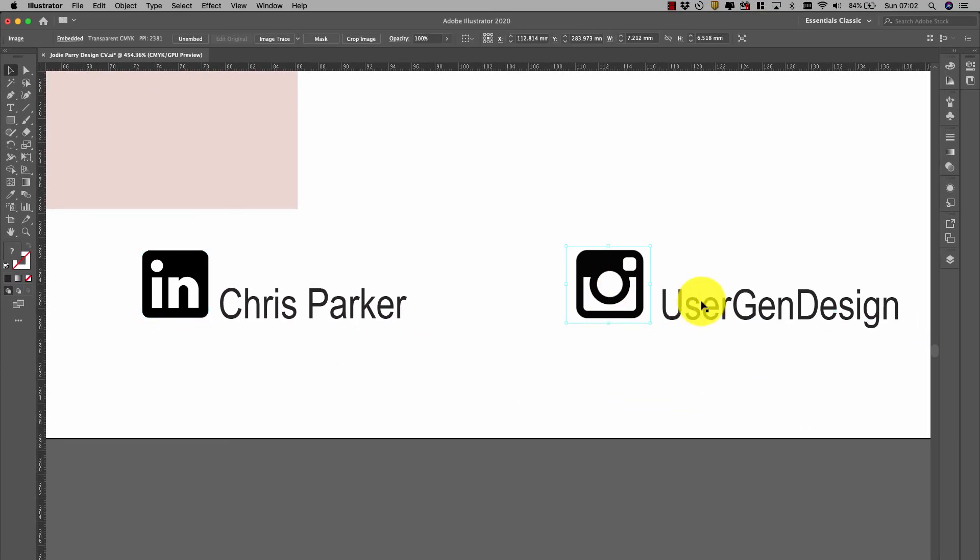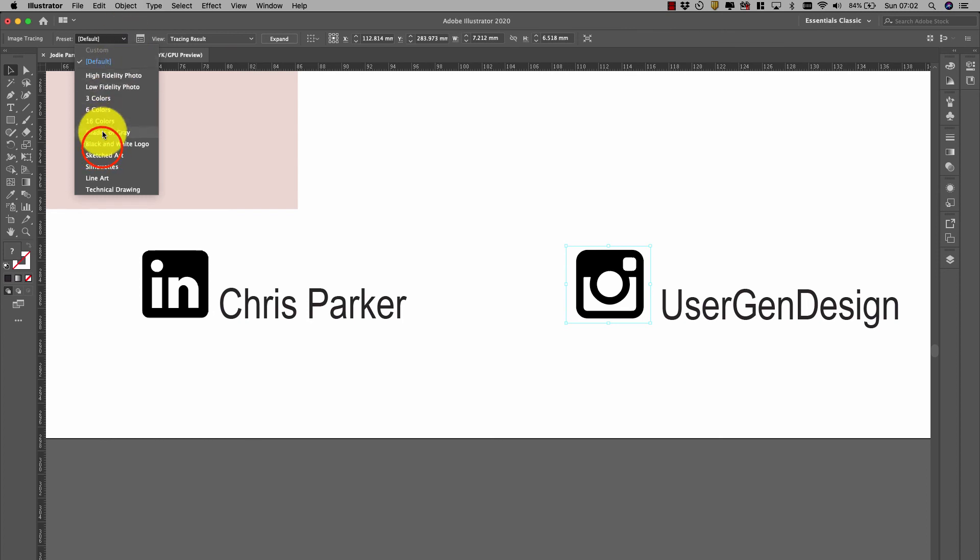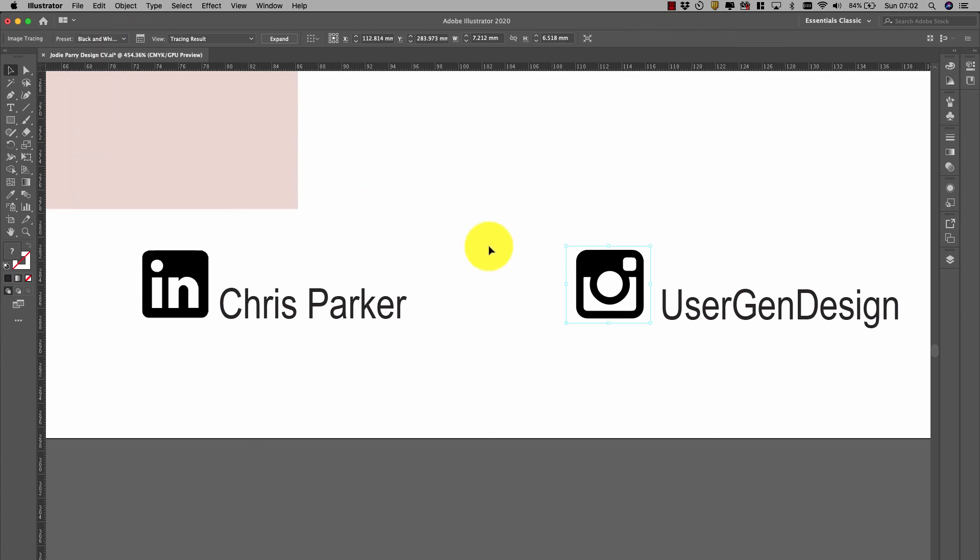Do it again with this one over here. You can see this little bounding box. That bounding box looks a bit grey when you print it. Image Trace, drop down, black and white logo, and there we go. That is going to be perfect.